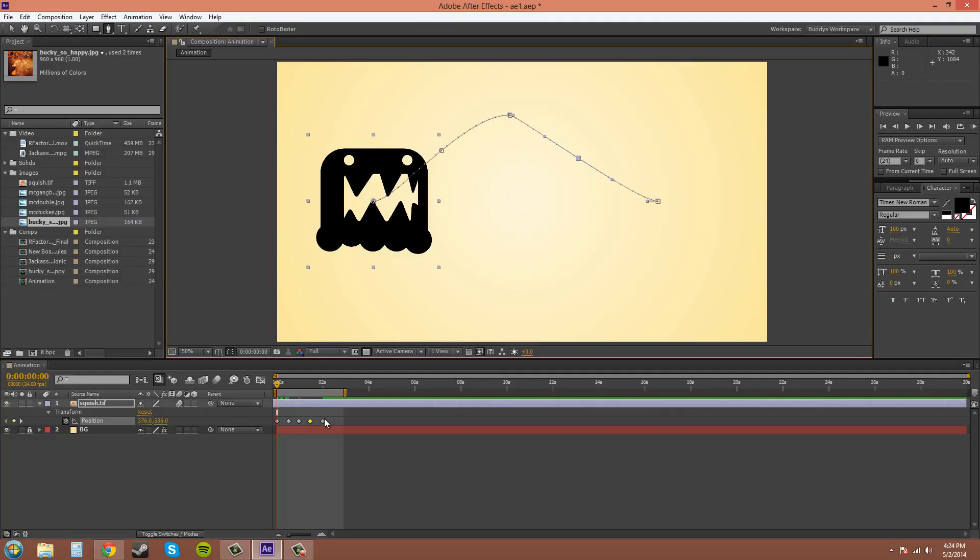So that's a quick overview of how to edit your keyframes. And there are more ways to edit your keyframes in different types of keyframes and other things that we'll be going over in a later tutorial. But for now, it's about time we head out.